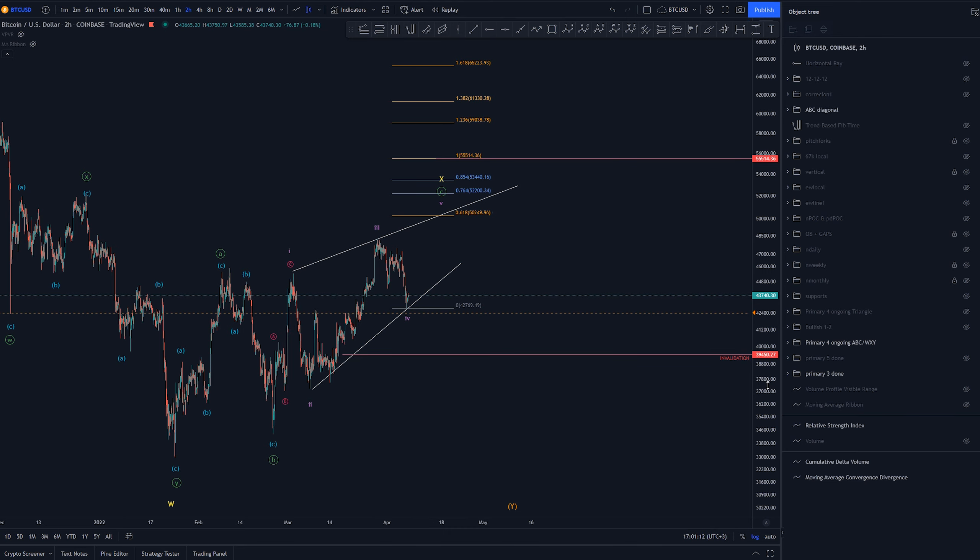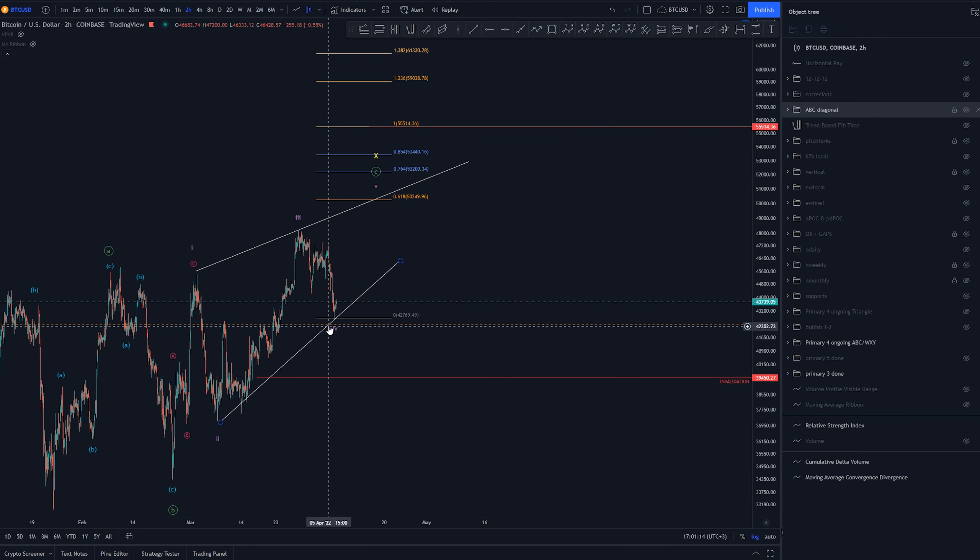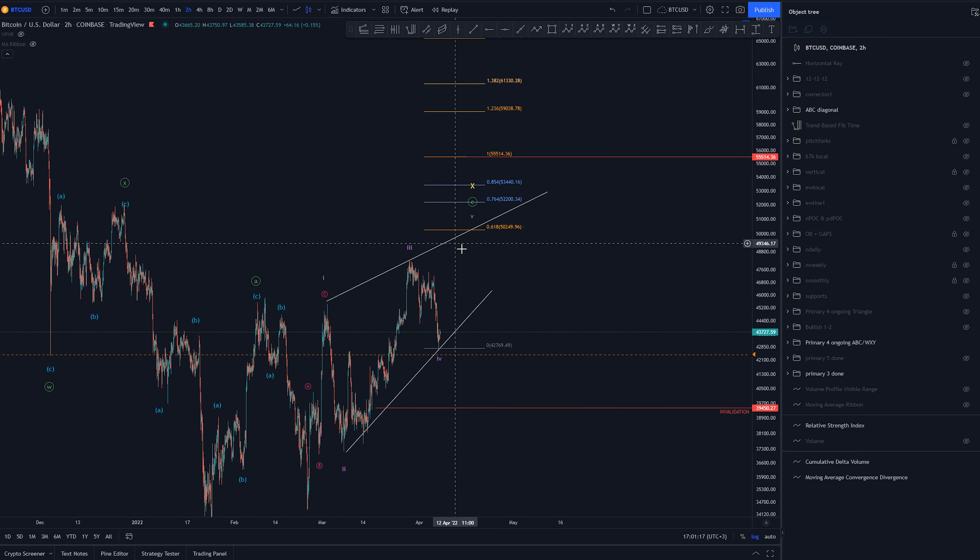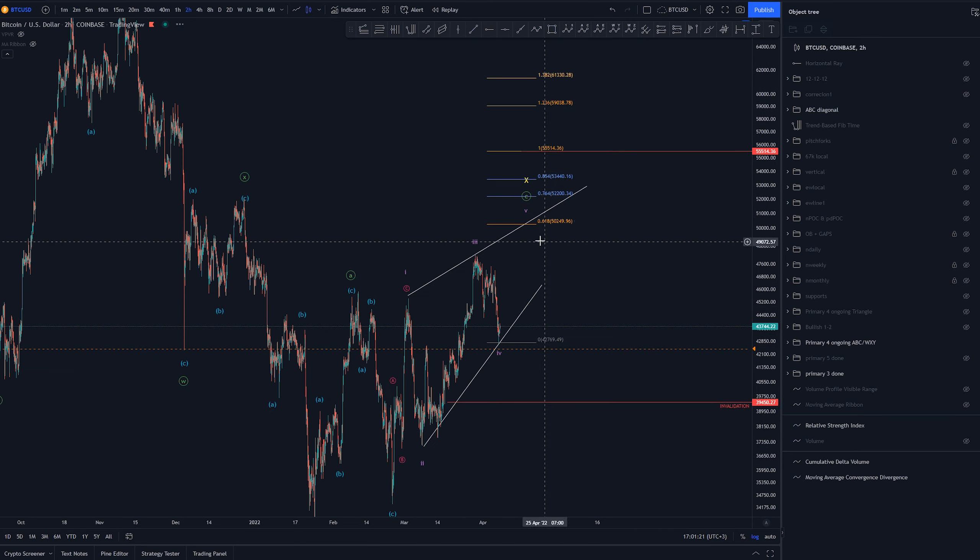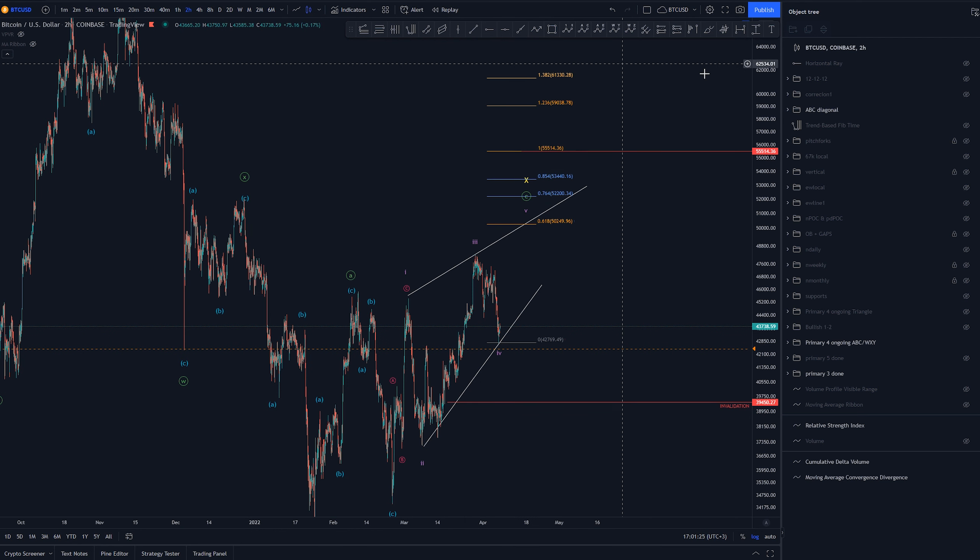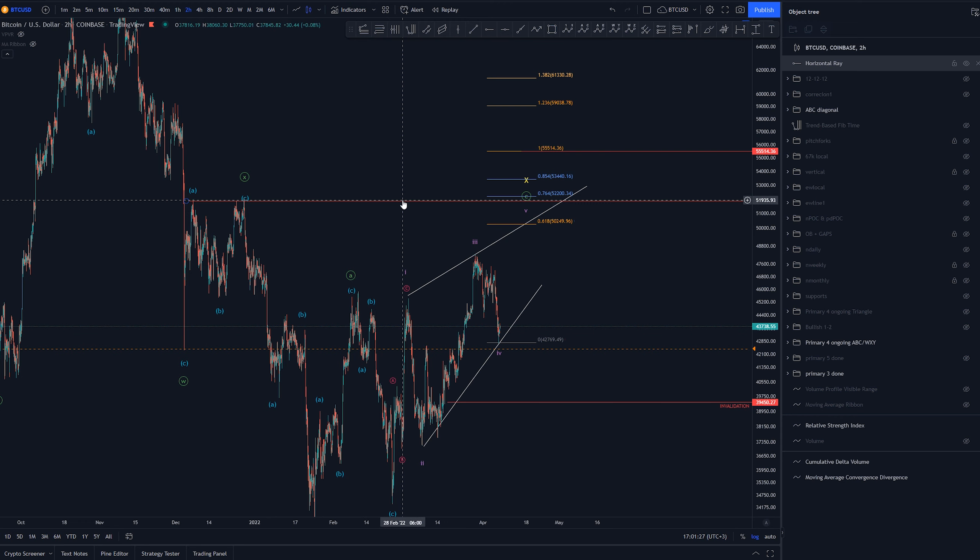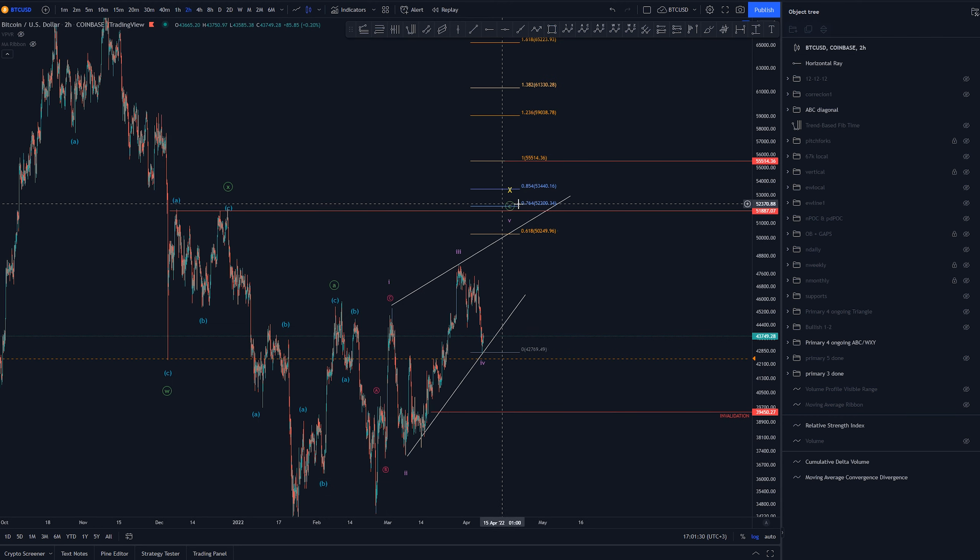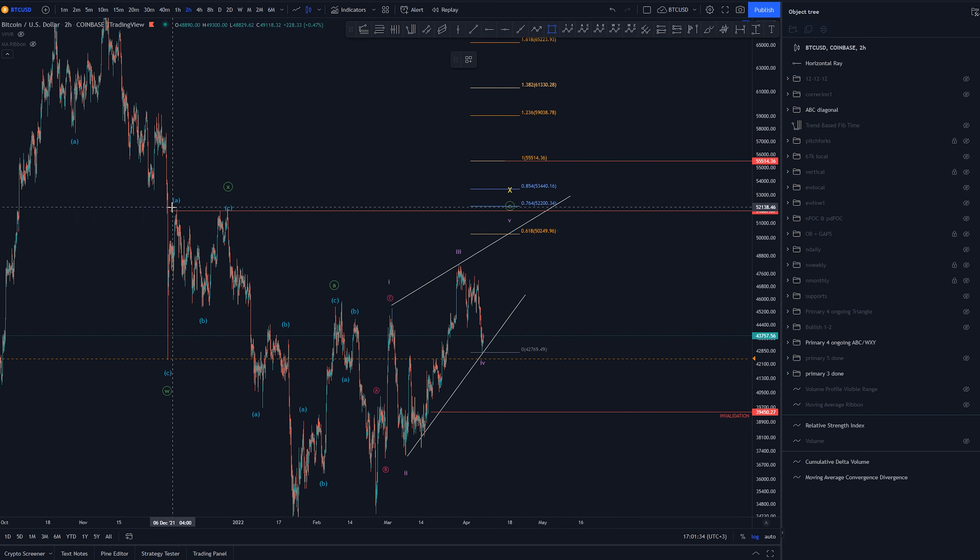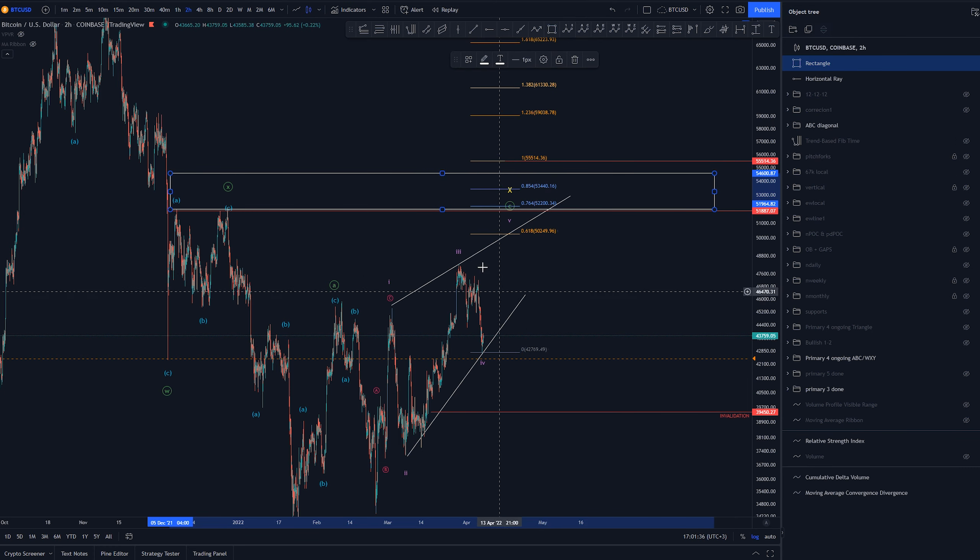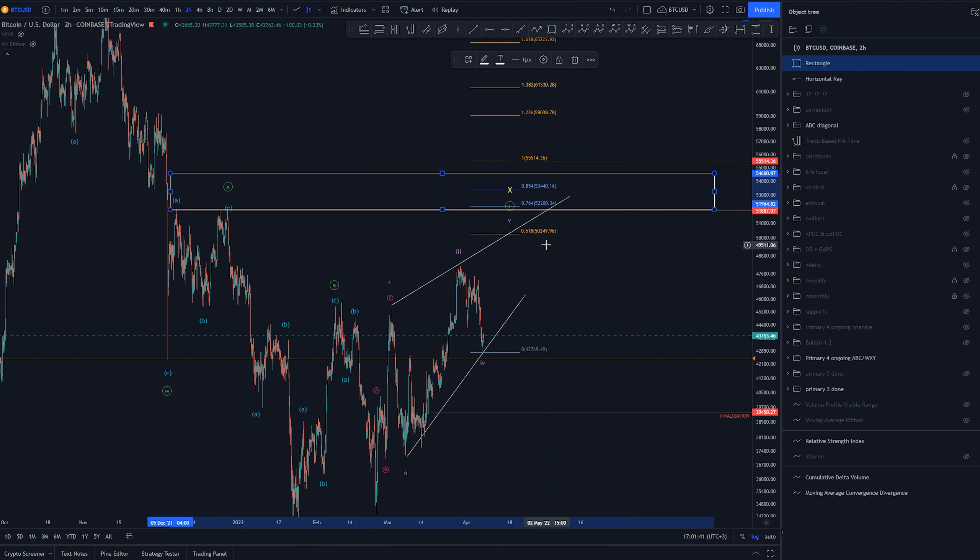Currently if we are bouncing here we would be expecting targets around here. Either this trend line or we're going to go over it and create some kind of overthrow. And we are having this area here where a lot of shorts have their stops at. So this area here is a great place for another stop loss hunt basically.